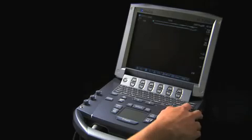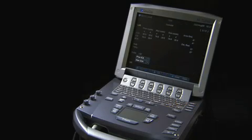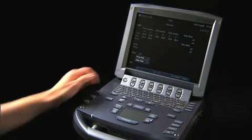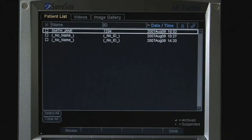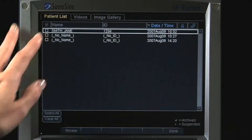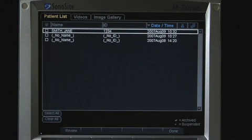Press the Review key to view a patient list. The patient list displays all exams stored on the internal storage of the ultrasound system. The list can be displayed